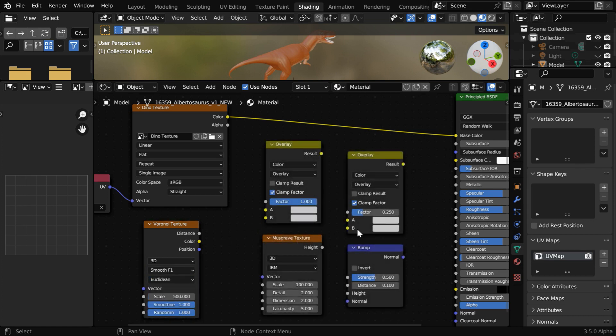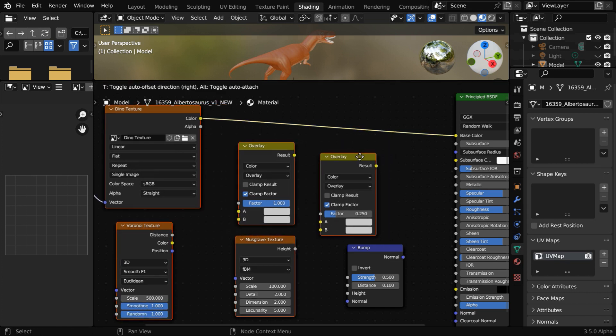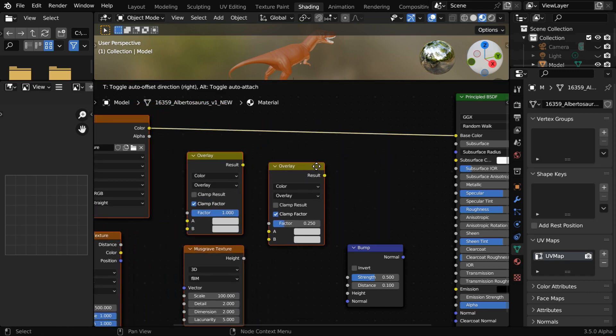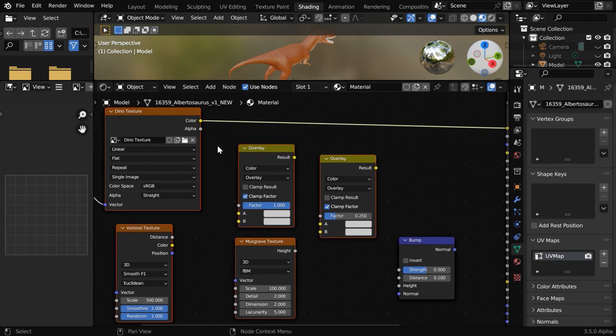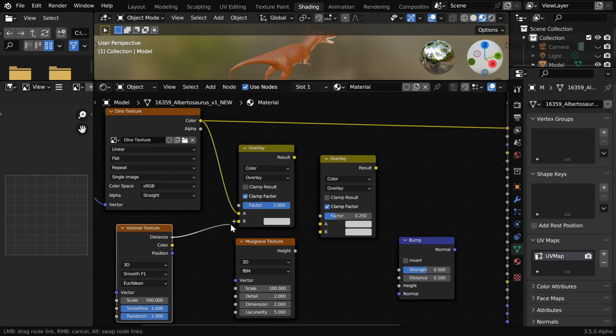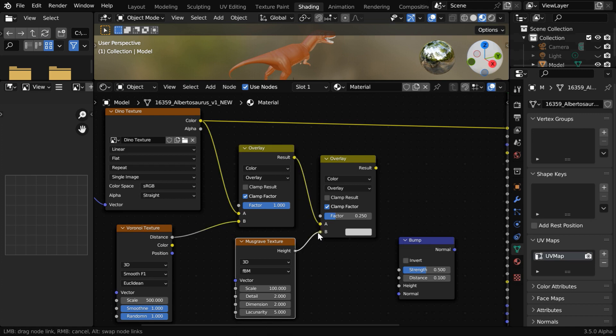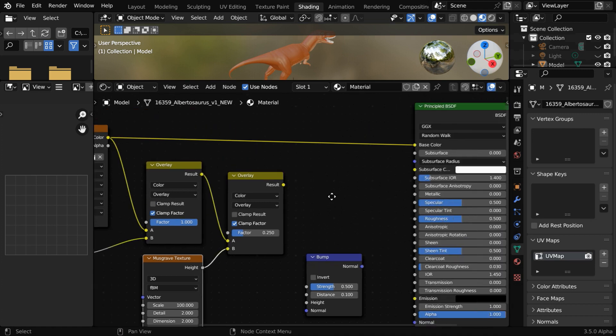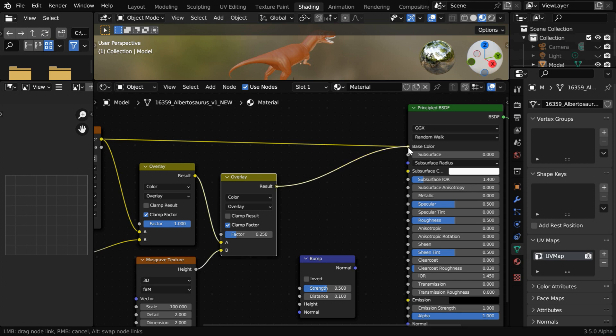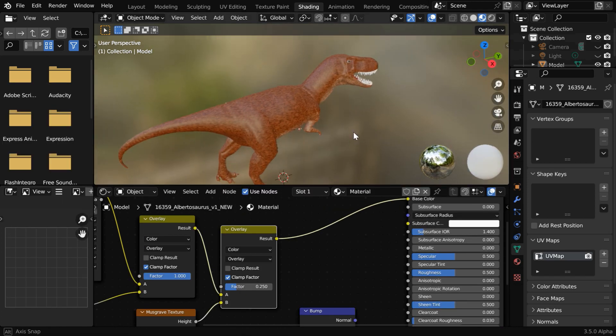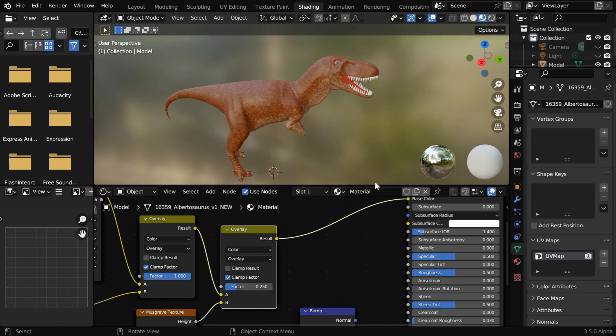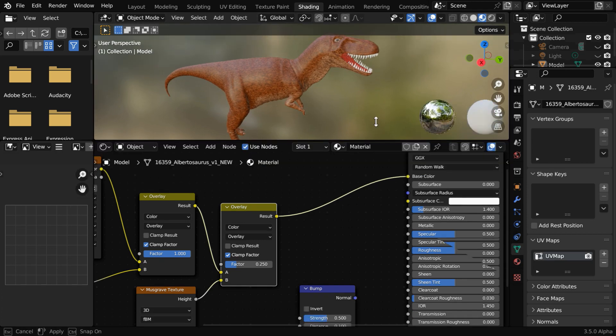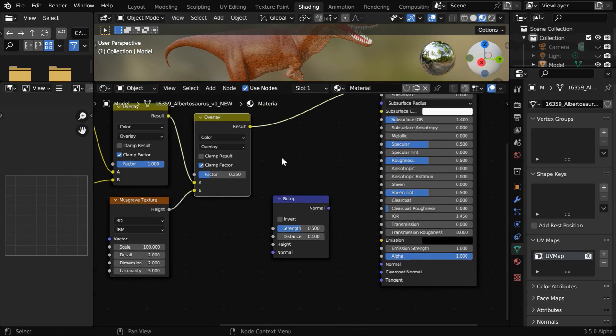There is nothing specific about these nodes, it depends on your requirement and on your taste. Here we are simply mixing the Voronoi texture with our image texture through a color mix node with overlay function. Then it is mixed with a Musgrave texture through another overlay, and the final result goes to this base color. So the dinosaur will look like this. And for a better reflection of light from the skin, we can also customize the normal using this bump node.